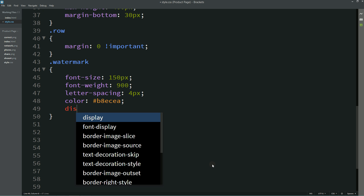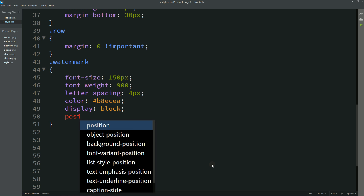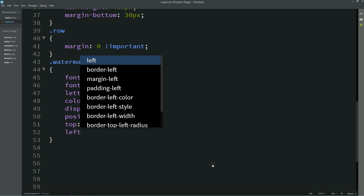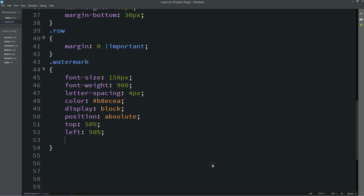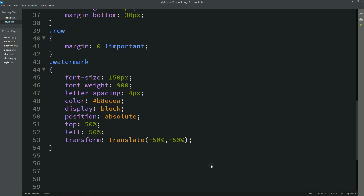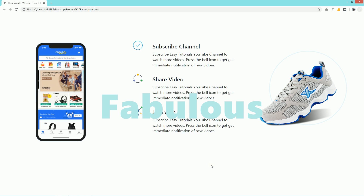Add display block, position absolute, top 50%, left 50%, and transform translate(-50%, -50%) — this will align the text in the center. You can see the text in the center, but it is overlapping the feature text and hiding it. To fix this, add z-index -1. Now you can see this text is below the feature text.